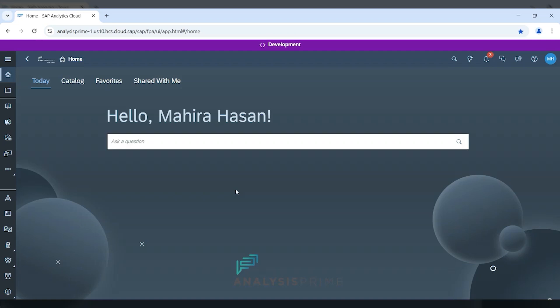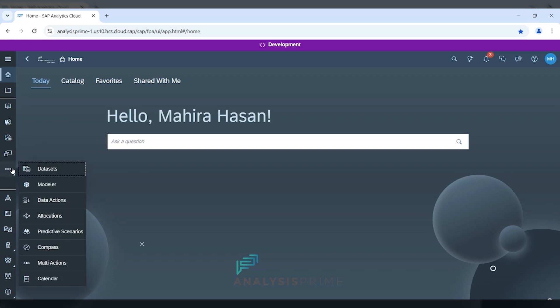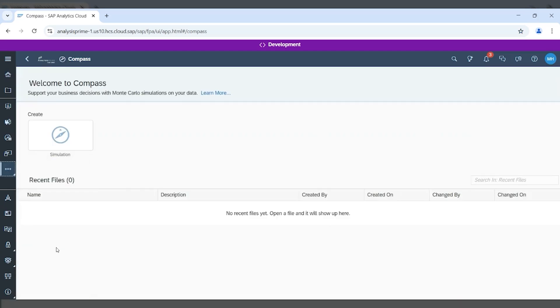There are two ways that you can access Compass. One way is by logging into your tenant, and when you're greeted with your homepage, you can go down on the left panel here, click on the three dots, scroll down, and click on Compass.